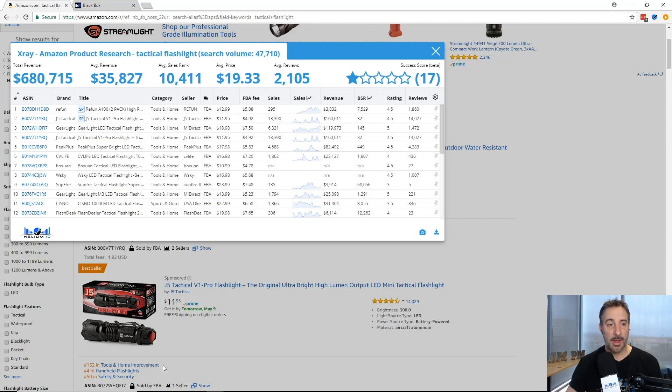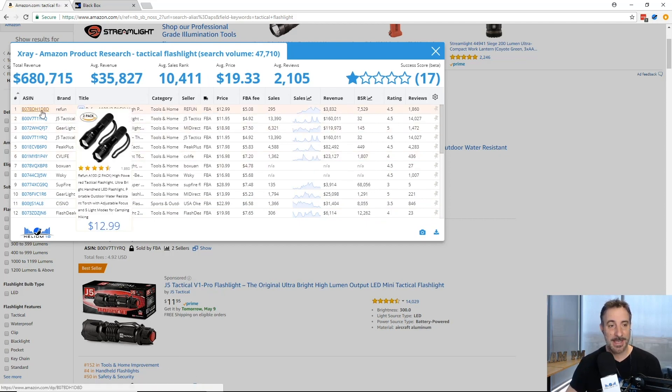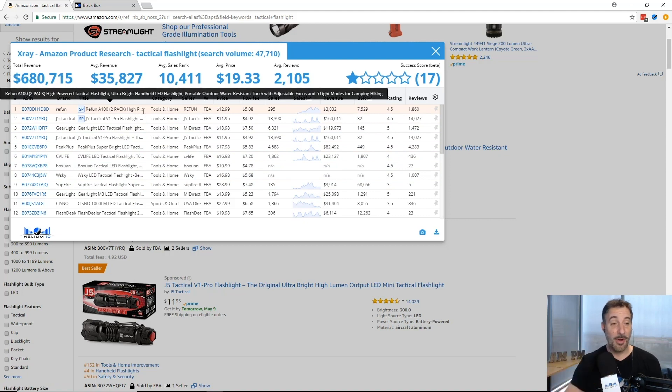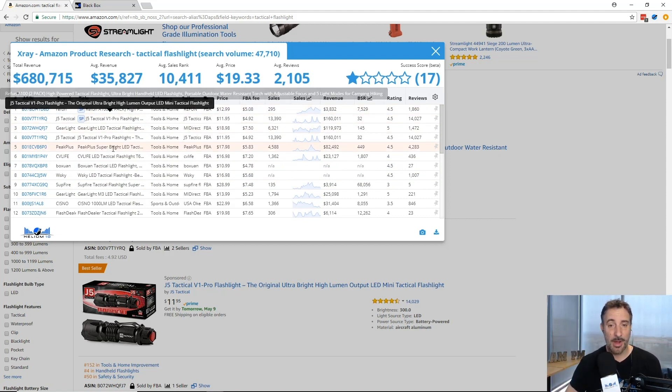If I click it now I get all this data and all these products on the first page. Check this out guys, I can mouse over everything. I've got all the products on here, I even have the sponsored ad products.